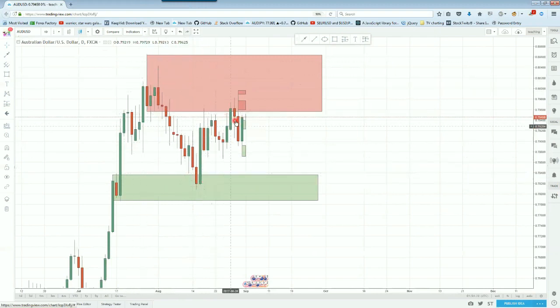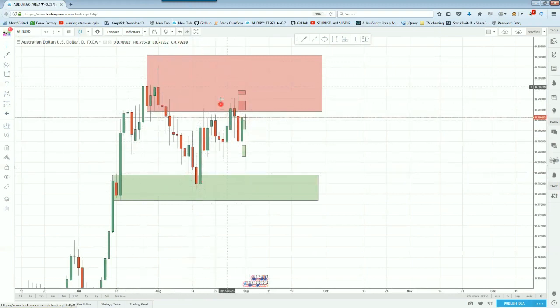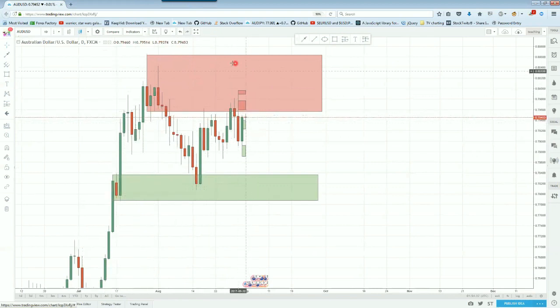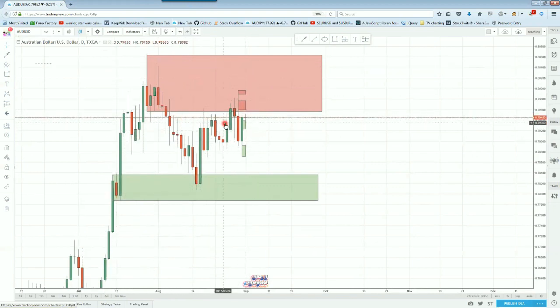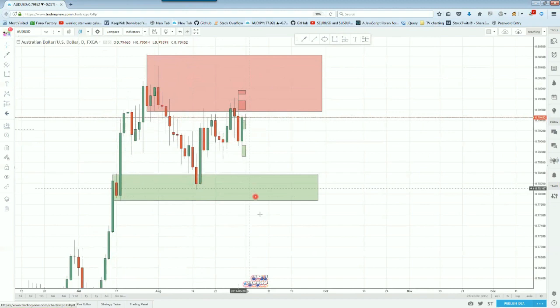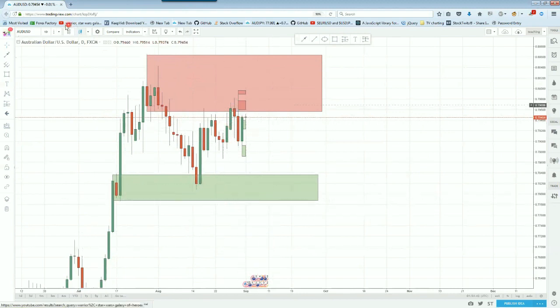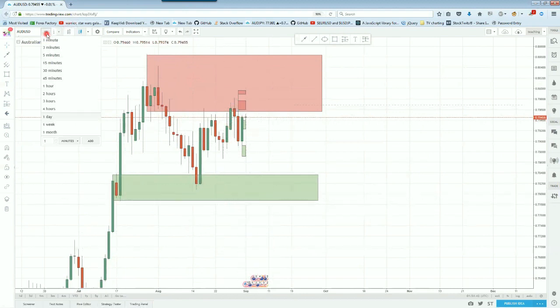And it's just kind of ranging right around here. But overall, we've been in a nice uptrend. Nothing so far that tells me that price is going to reverse here and come back and break this daily demand zone. So still looking to the upside.